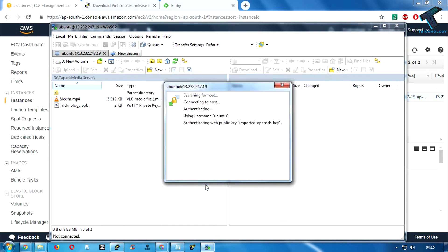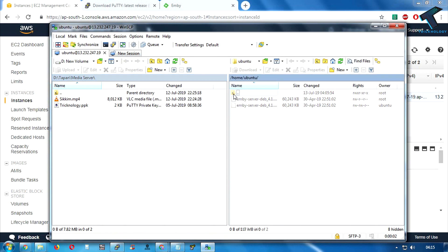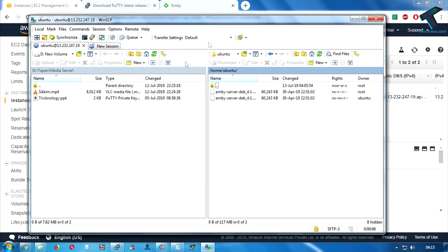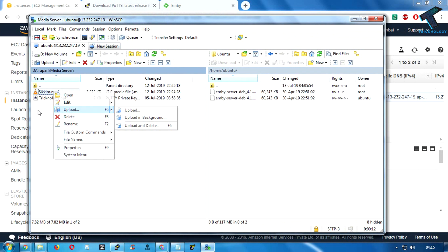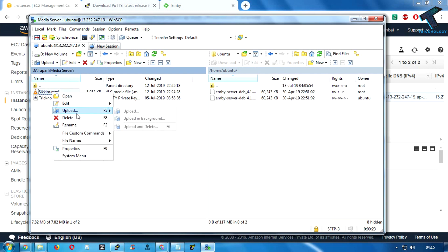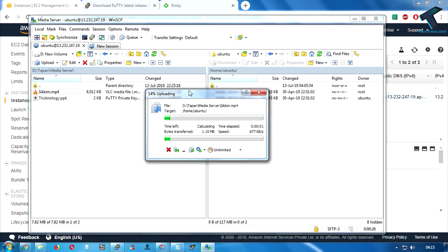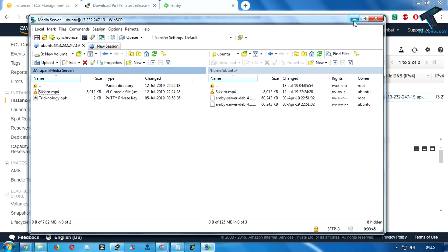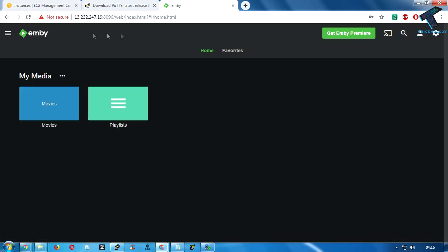Click Yes on the security prompt. Double-click the Ubuntu folder and I will upload my files there. Select any drive and choose the file you want to upload. I'll upload one video file. Click Upload and as you can see it's uploading — wait for it to complete. As you can see, it's done.